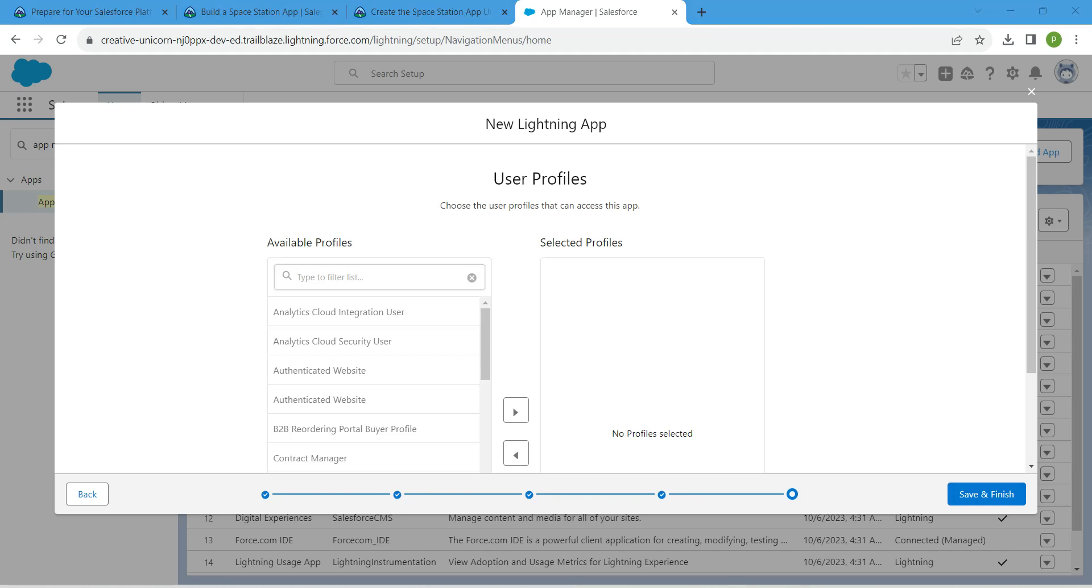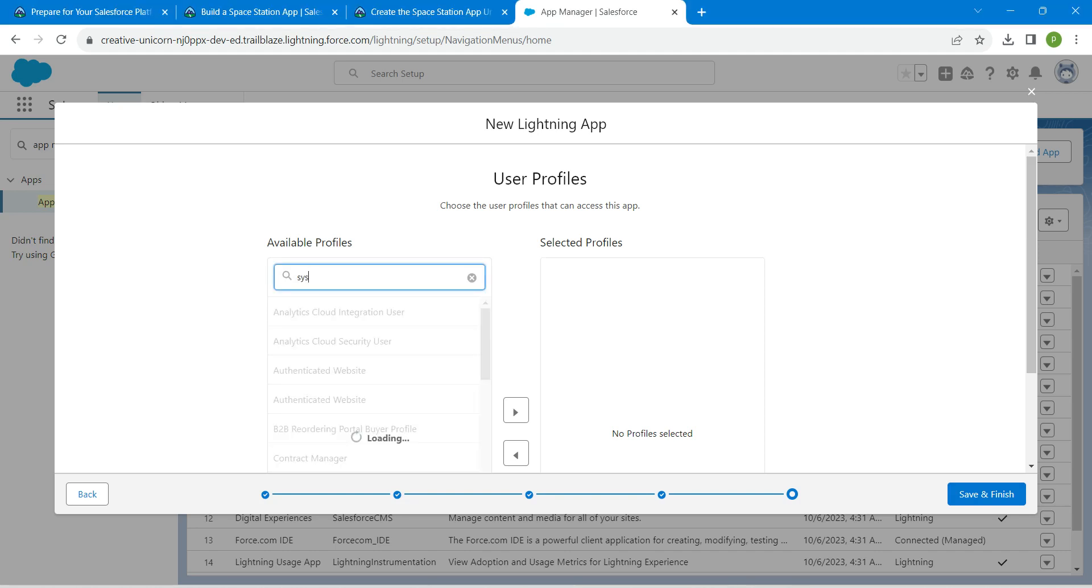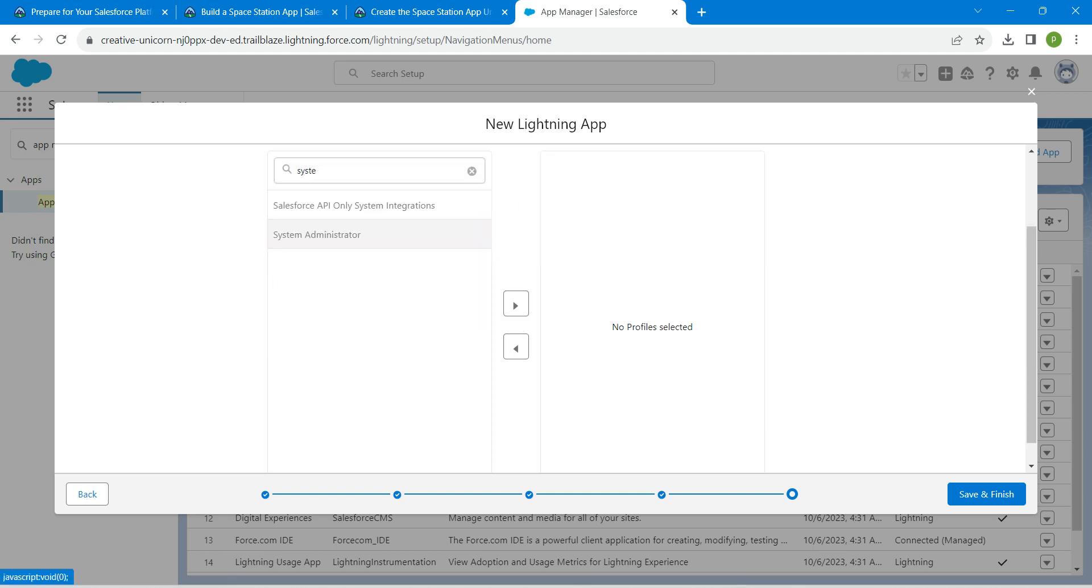Here in this filter list search for System Administrator and click on it. Click on Add. Now click on Save and Finish.